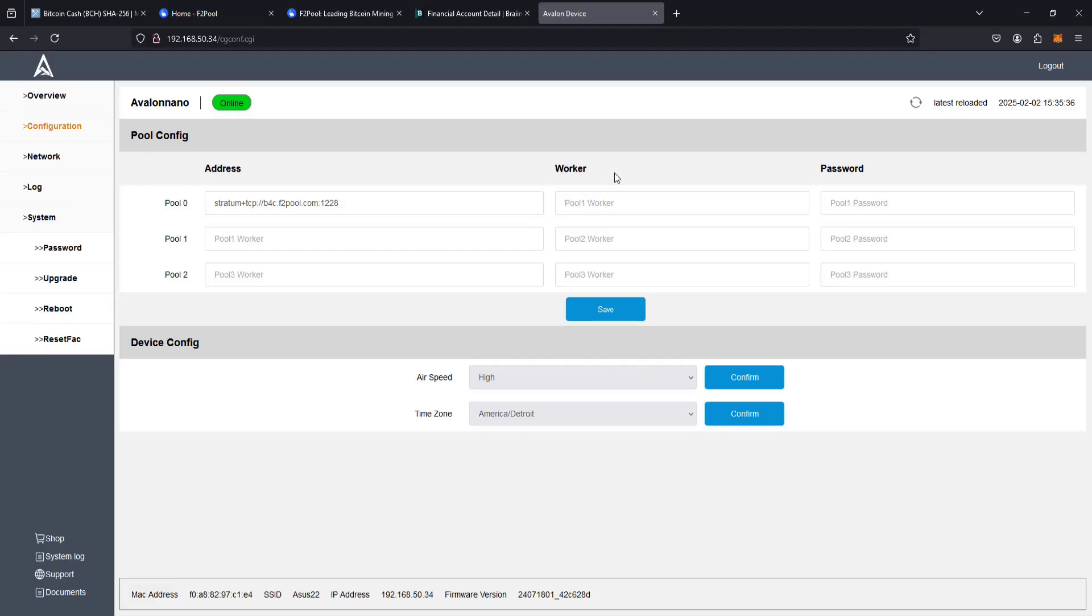And to do this, we're going to set up our payment method with our Bitcoin Cash wallet address over in our F2pool account. And then after doing that, I'll show you what we're going to put in the worker area after that.